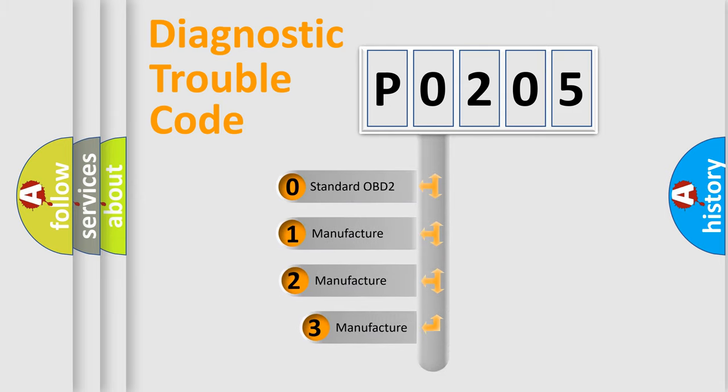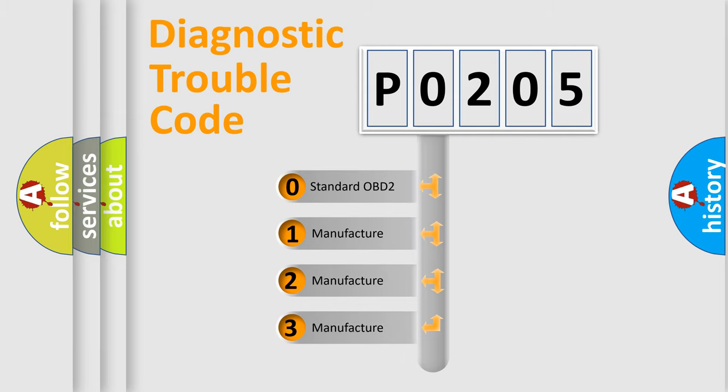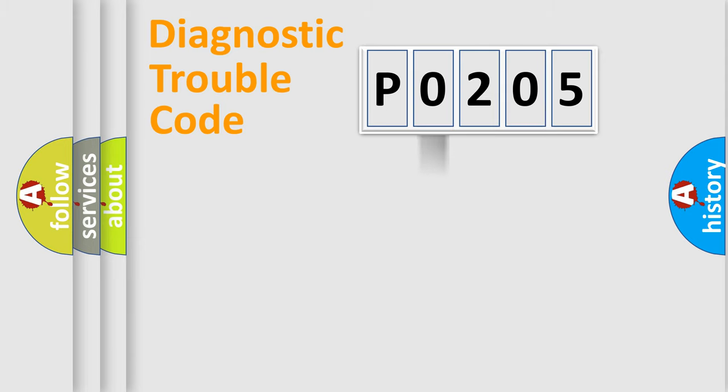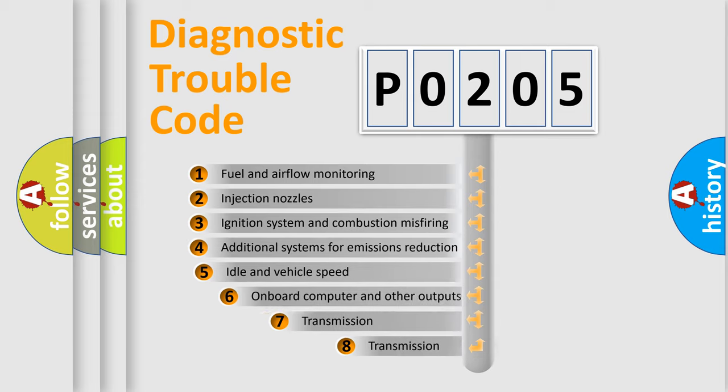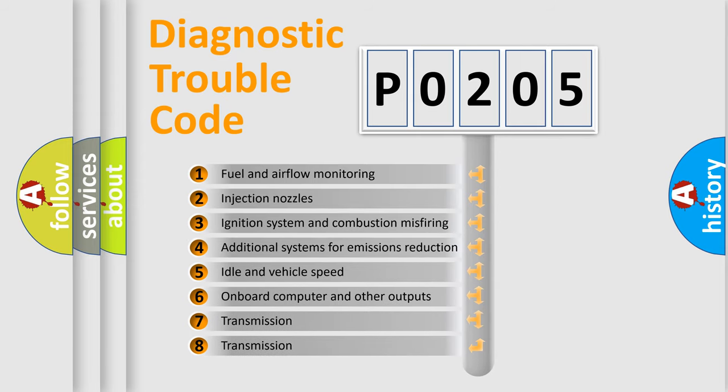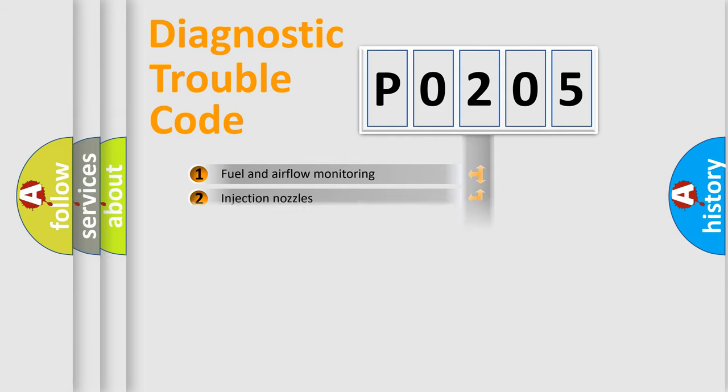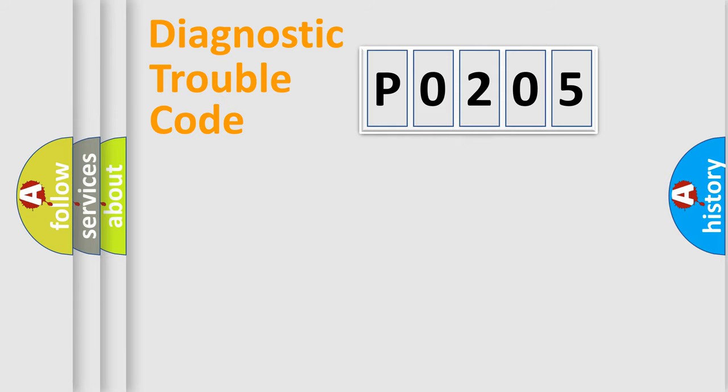If the second character is expressed as zero, it is a standardized error. In the case of numbers 1, 2, or 3, it is a manufacturer-specific error. The third character specifies a subset of errors. The distribution shown is valid only for the standardized DTC code.